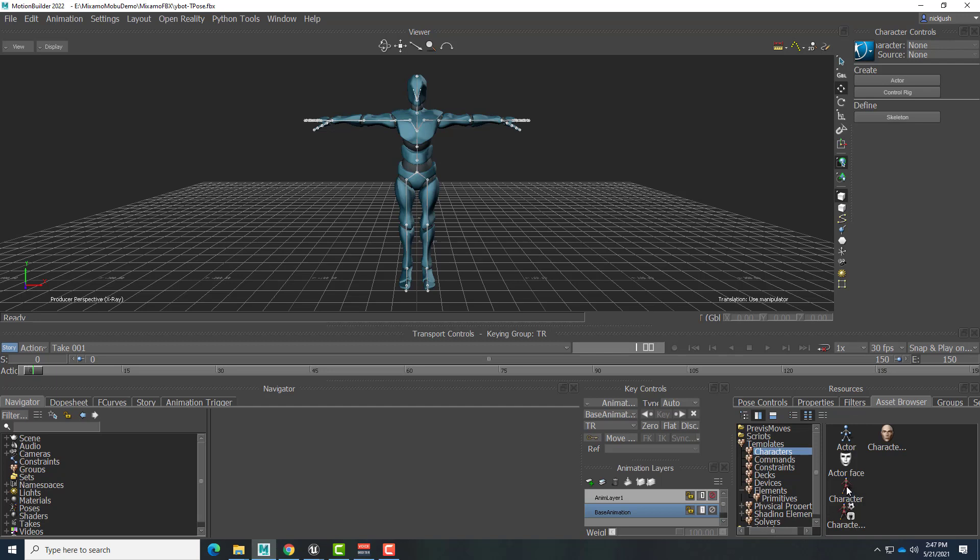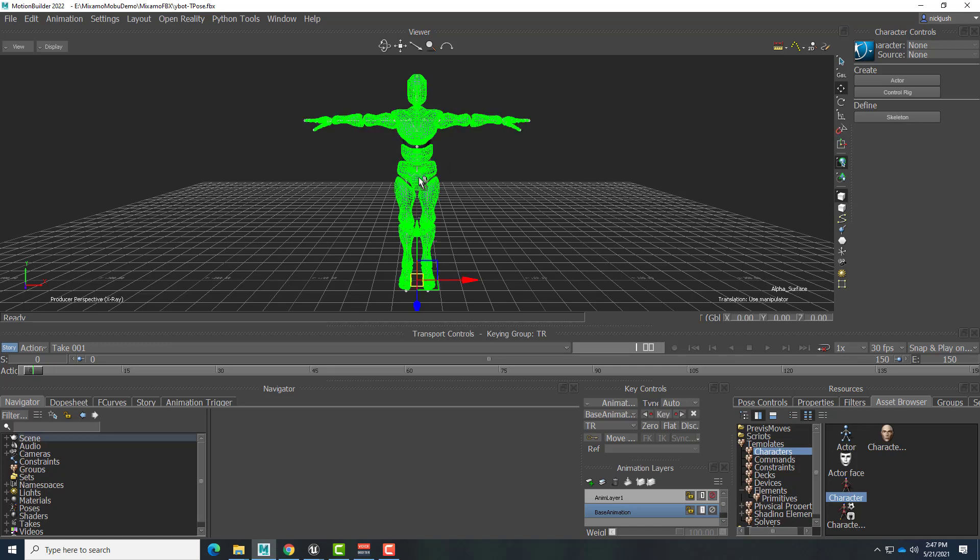And then finally there is an icon here that's called Character. We want to drag that character right onto the hips of our T-Posed Mixamo character. So click and drag onto the hips.